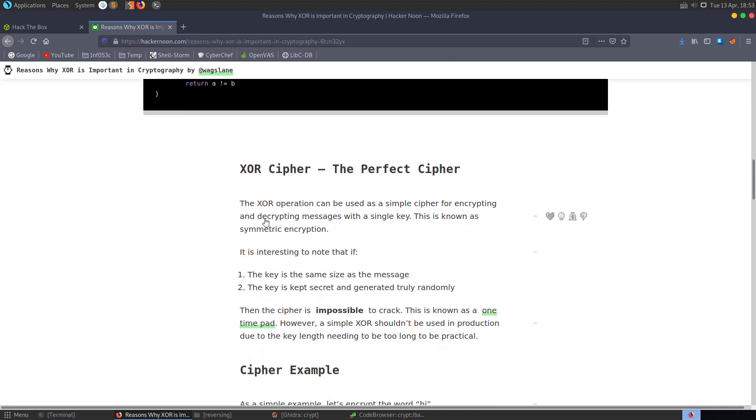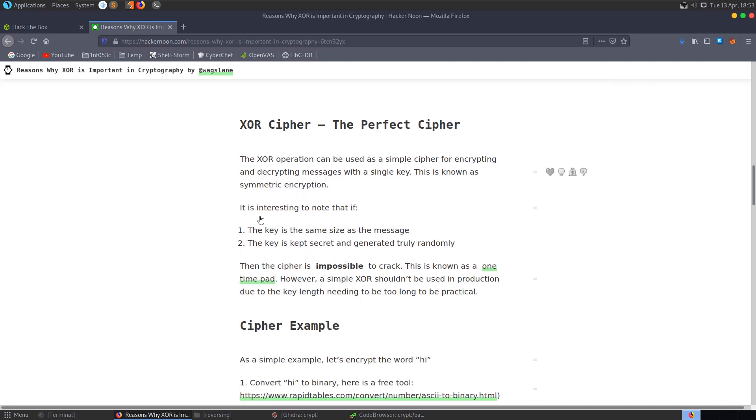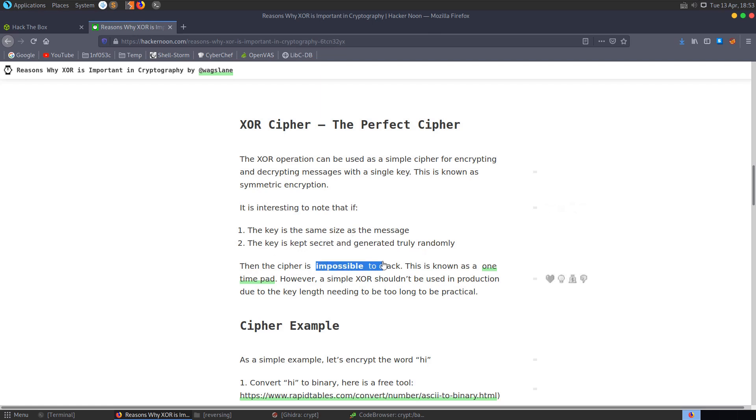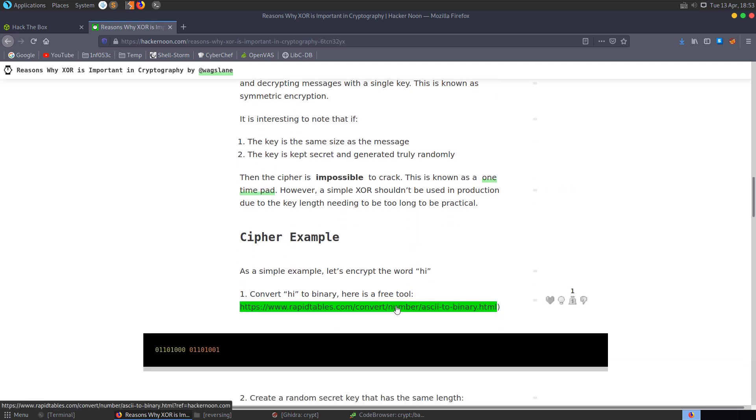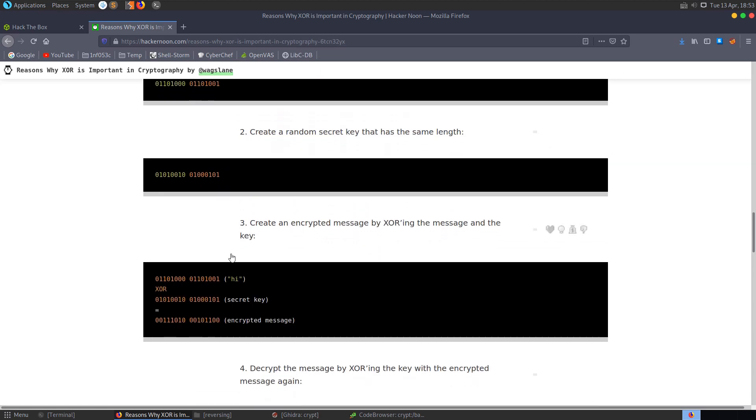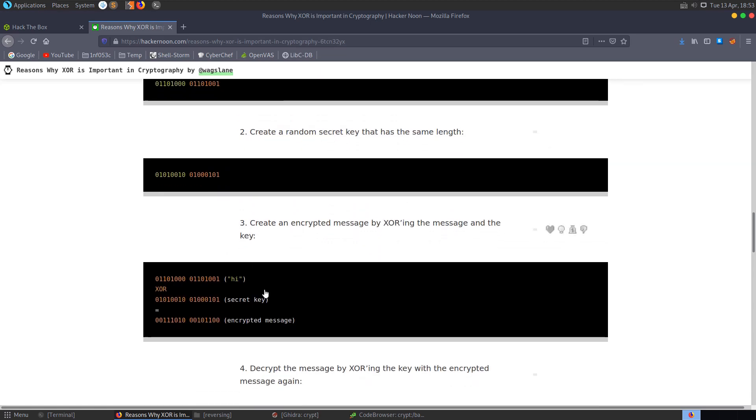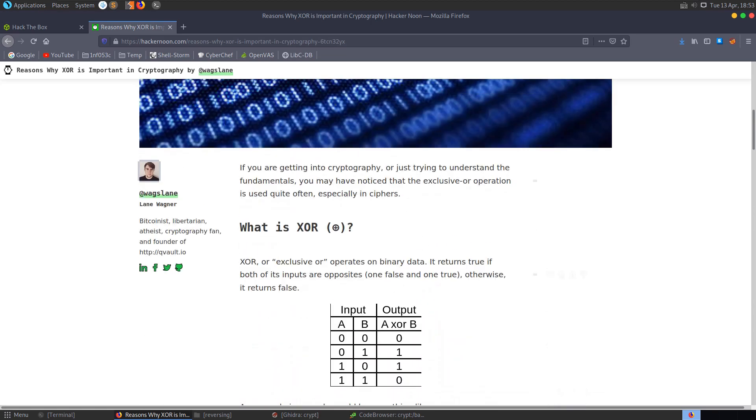So as it mentions here, the XOR operation can be used to encrypt and decrypt messages. It's a symmetric encryption technique. And they also note here that if the key is the same size of the message and truly secret and random, then it's impossible to crack. So this is known as a one-time pad. But the issue is if you have access to multiple messages, you can use those to work out the key, which is exactly what we're going to essentially find out here. So let's go through a basic example.